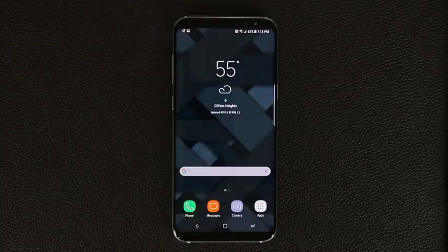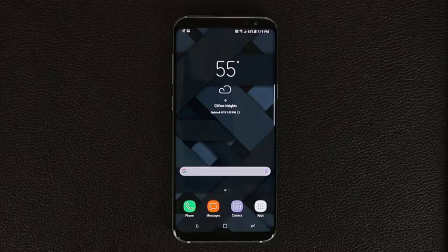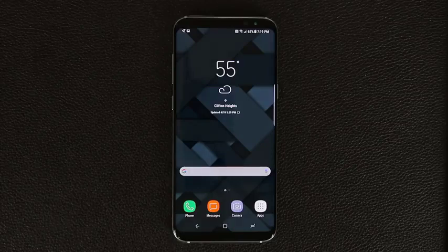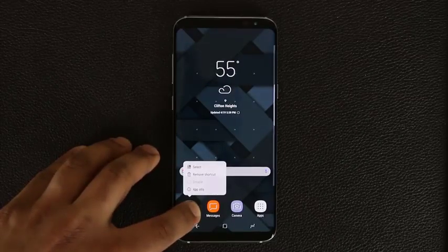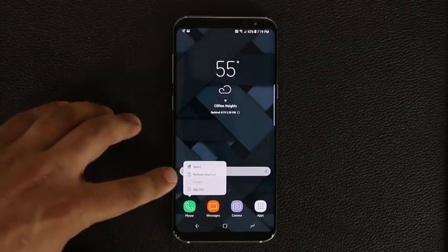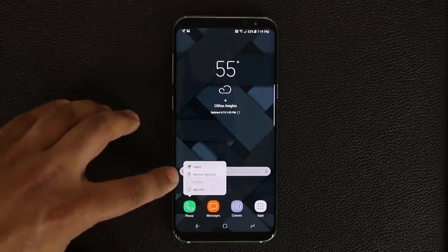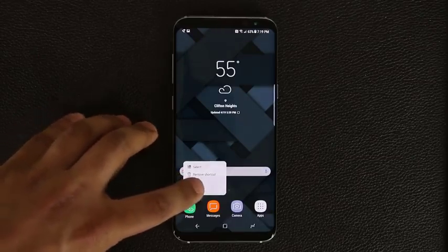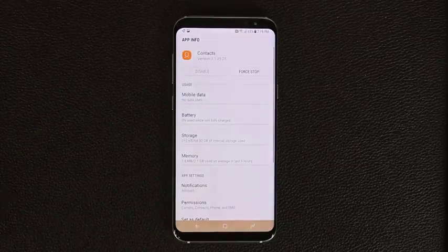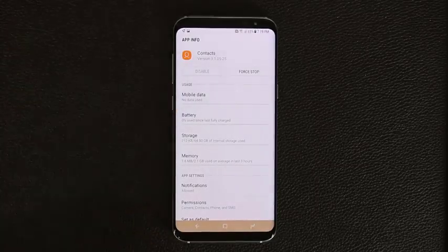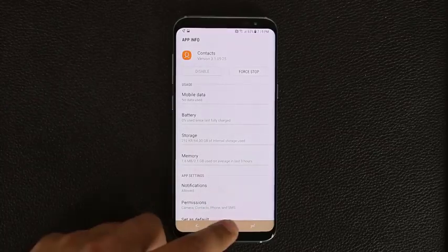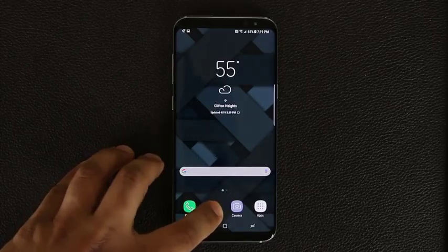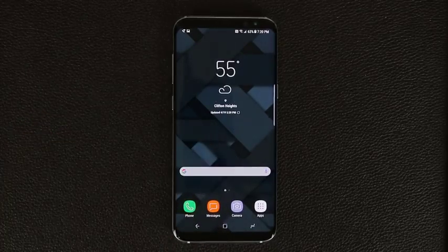Press and hold on any app icon to bring up a menu that replicates a right-click menu on Windows. From here you can select the app, remove the shortcut, get app information, or disable the app if that option is available. Tapping App Info takes you directly to the app info screen where you can make further modifications.